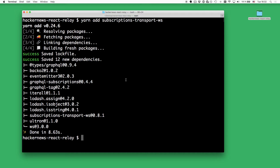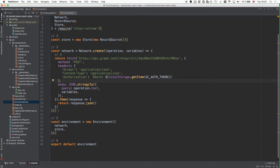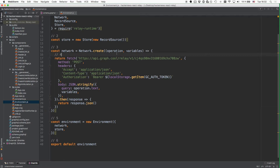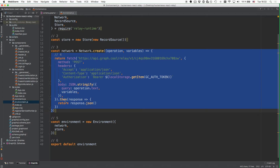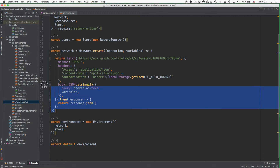Once the package was installed, you can go ahead and configure the Relay environment to also tell it about the WebSocket connection that it should use for subscriptions. The way how you do this is by completely replacing the current instantiation of the network right here. At the moment, the way how you create your network is by passing one function that represents the actual GraphQL endpoint that you're using in your application. What you're doing now is you're passing in a second function, and the second function will be responsible for the subscriptions.